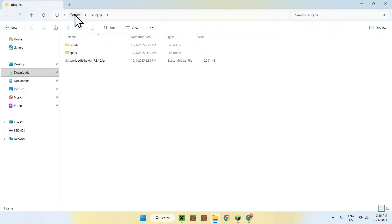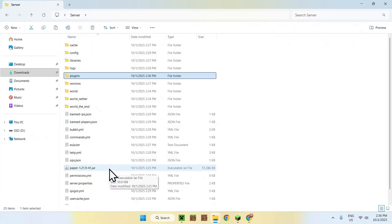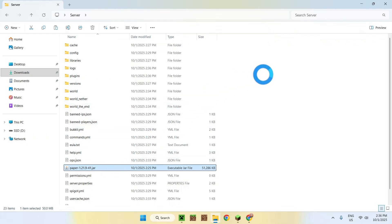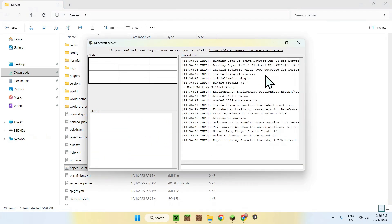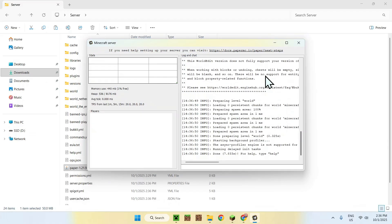Now just go back to your server folder, go to the Paper jar, and double-click it. It will boot up just like before, but this time you'll have an extra plugin loaded. Let's just wait for it — and there it is, done.